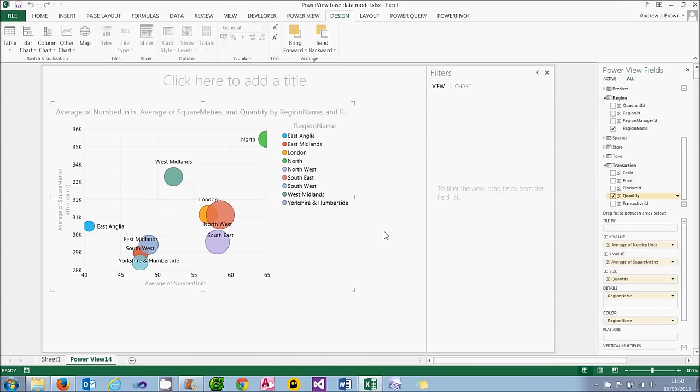So that's a bubble chart. One more thing. And it's a tad gimmicky, I think. We're going to play a video showing how the bubbles vary over time.